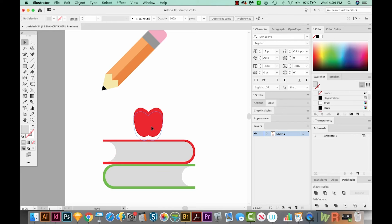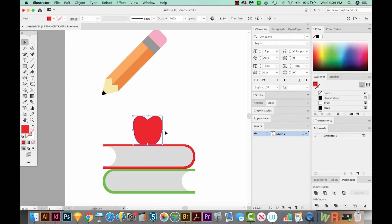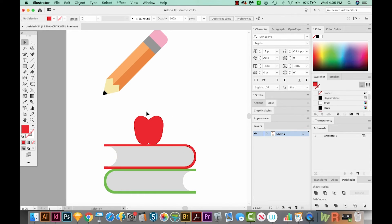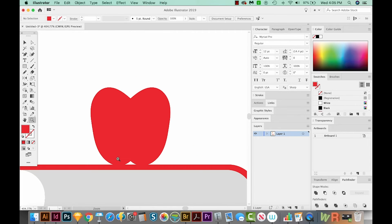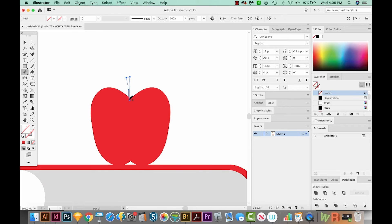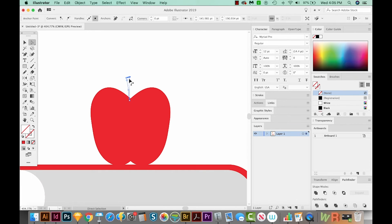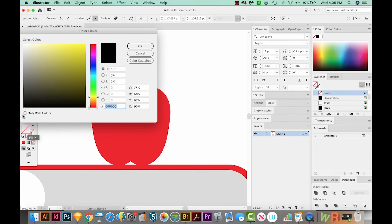And now we need a little stem and a leaf. So I'm going to zoom in to the apple. I'll hit N on my keyboard, and I'm just going to draw a little stem right here. And I'll click on one of those points and move it a little bit.